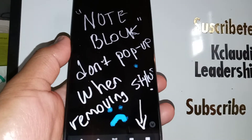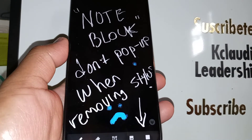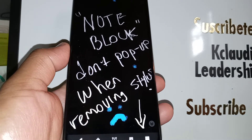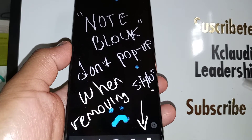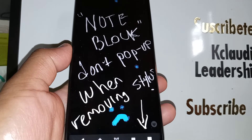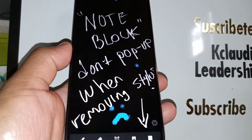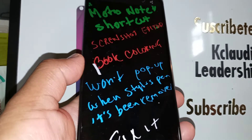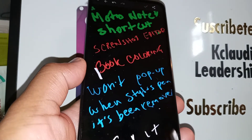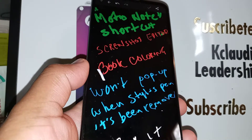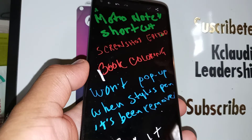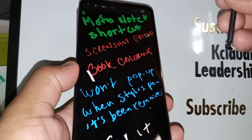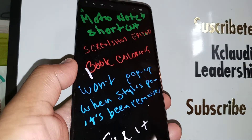If you have any issue when removing your stylus pen on the Moto G Stylus — the block note won't appear even when your screen is locked — let's go fix this problem quickly. Also, when you're taking a picture or using your phone and you want to edit anything on your screen, the shortcut won't appear when you're removing your stylus. Let's fix that problem too.